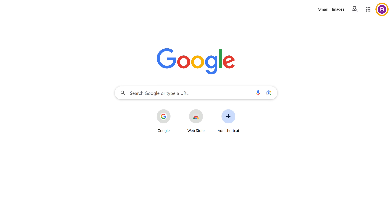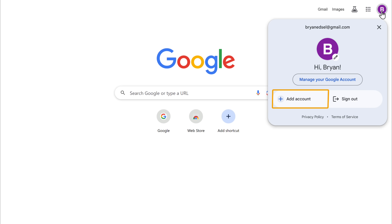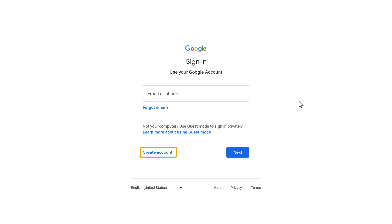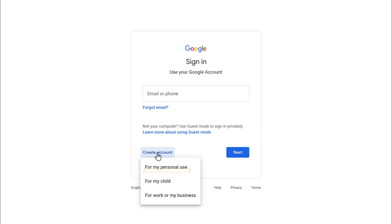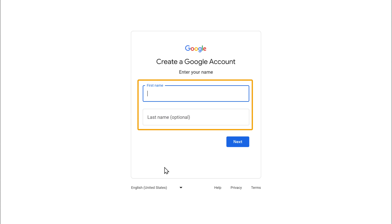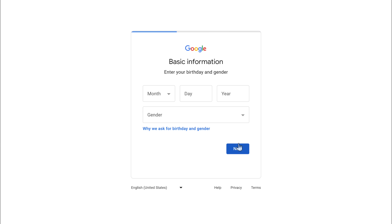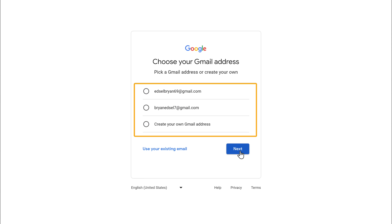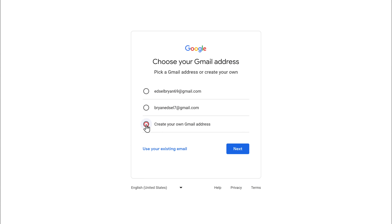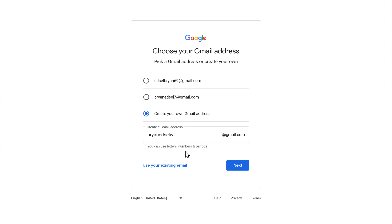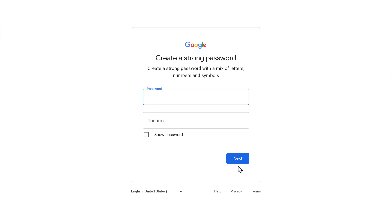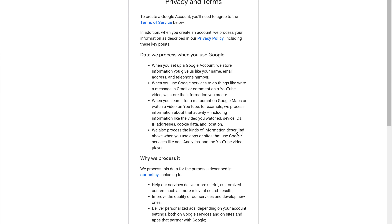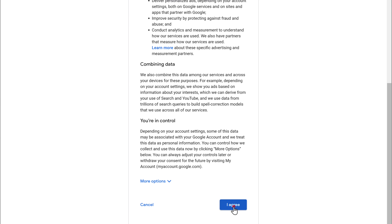To create a Google account, go to your Chrome browser. Click Add Account, then click Create Account and select for personal use. Enter your details and click next. Again enter the details and click next. Now we need to choose an email address — enter the email ID you want and click next. Set your password and click next. Scroll down and click I agree. We have successfully created our new Google account.